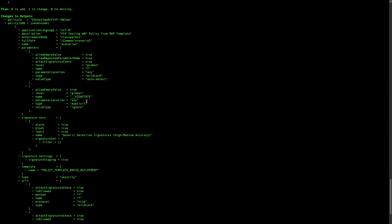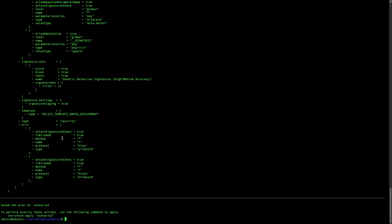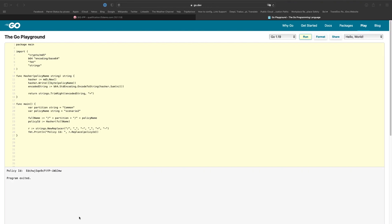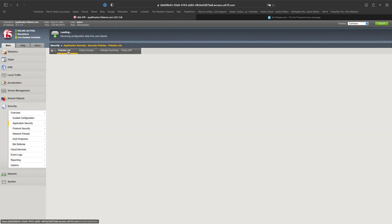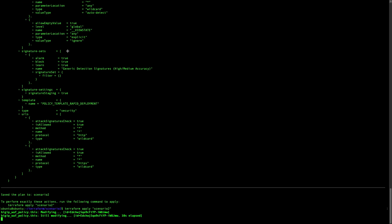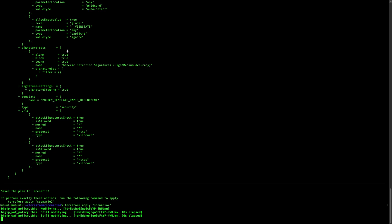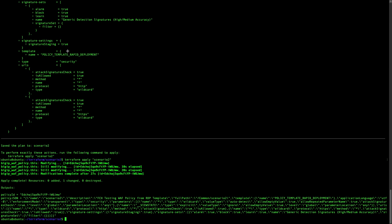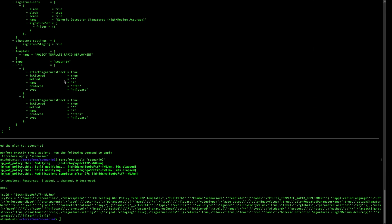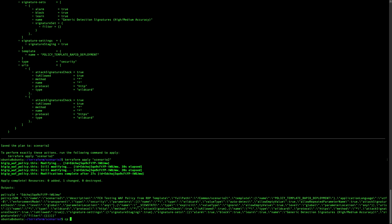Let's do terraform apply. You will see that the policy will still be there and nothing will change at this time — we are just pushing the same policy. This first step helps us after, because any modification we make will go via Terraform. It ensures that Terraform is aware of the policy and knows that it is already there and consistent.